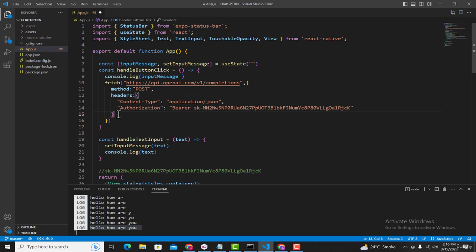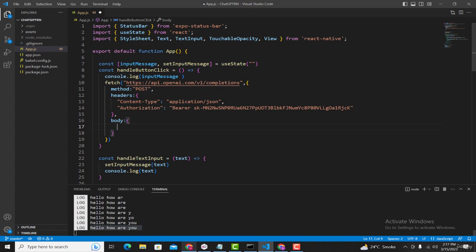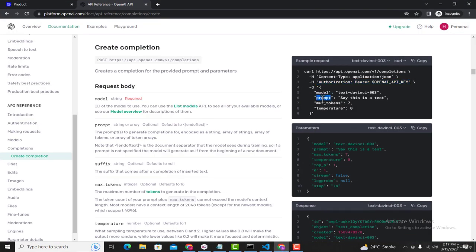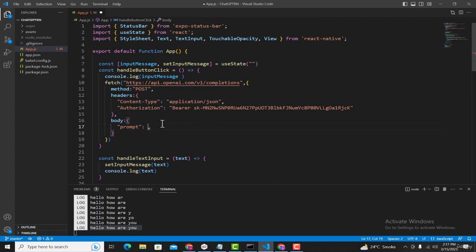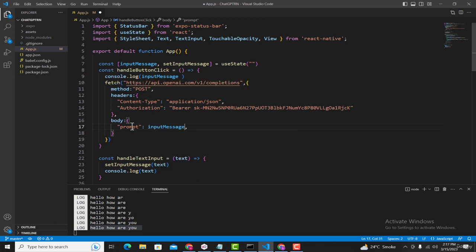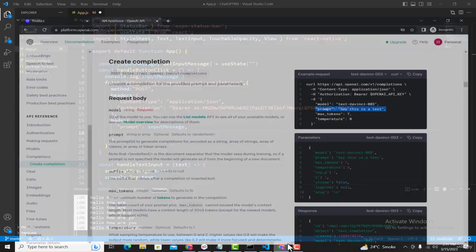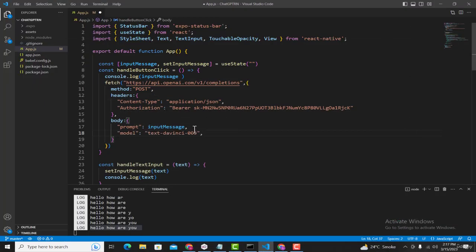The next thing is passing the body. In the body of the request we pass the question the user wants to ask, and also the model we want to use. Type 'body' and you'll see the autocomplete option. Inside the body, first pass the 'prompt' parameter — in this prompt we pass the question being asked. Copy that first line from the documentation and paste it in, then replace the placeholder text with the user's actual input stored in the 'inputMessage' variable. The second parameter is the model — we'll use text-davinci-003, so copy and paste that as well.